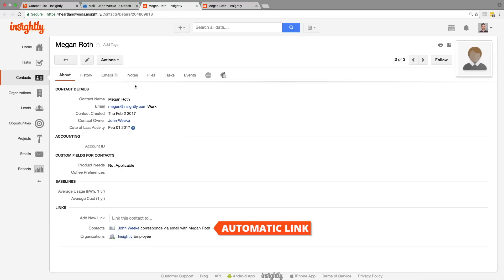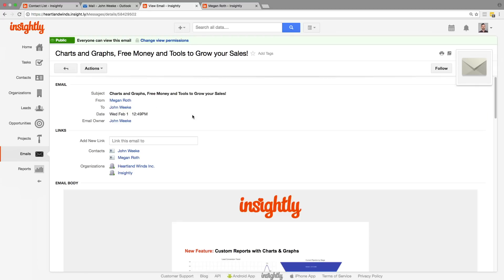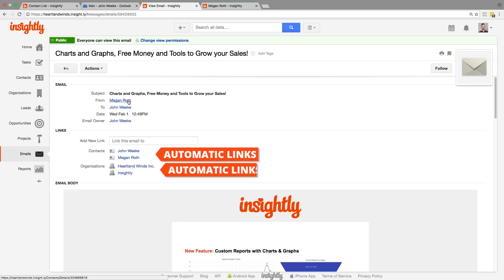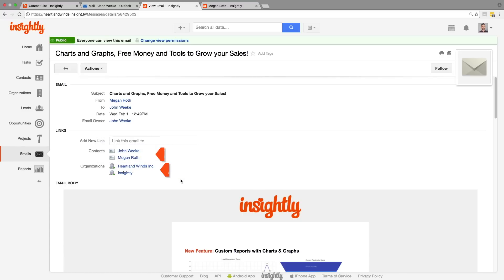So this was an automatic link, right? Absolutely. And when we go to the email, we can see all the links here. So the contacts that this email is connected to and the companies that it's connected to as well.